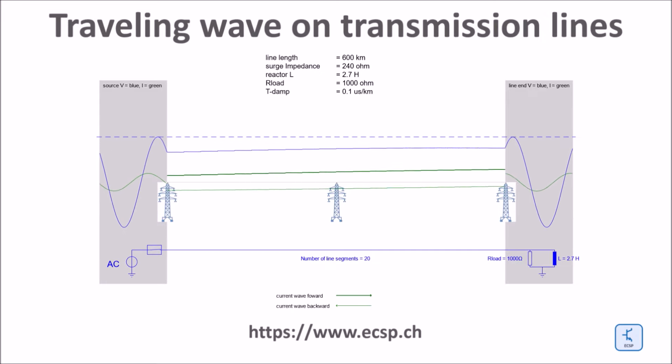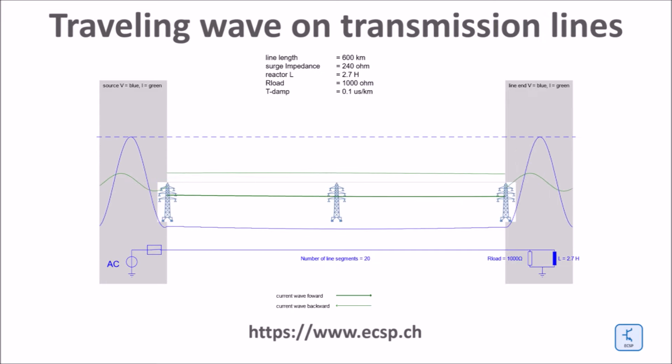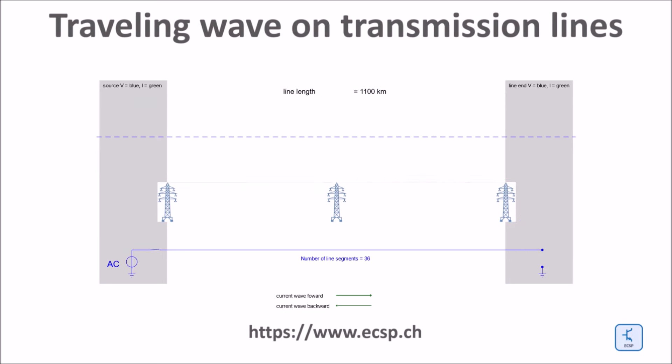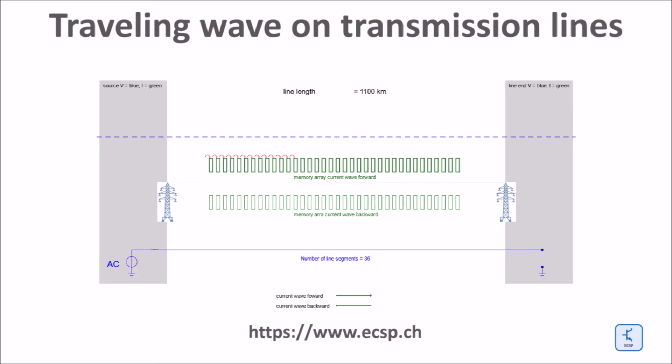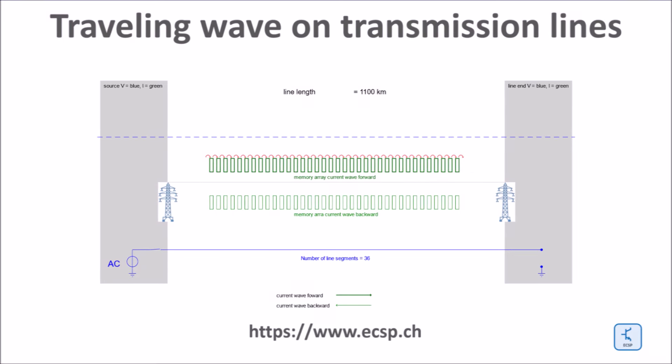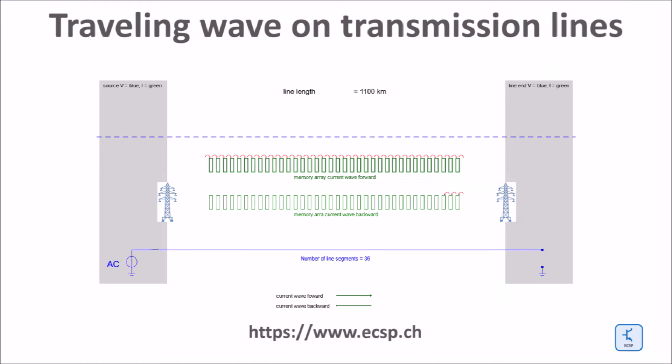The simulations performed so far use a line model based on an array of memory for the forward traveling wave and an additional array of memory for the backward traveling wave. The memory works as a delay line, and at each time step, the content of each individual memory segment of the line is copied one step from left to right for the forward wave in the forward array, and one from right to the left for the backward wave in the backward array.